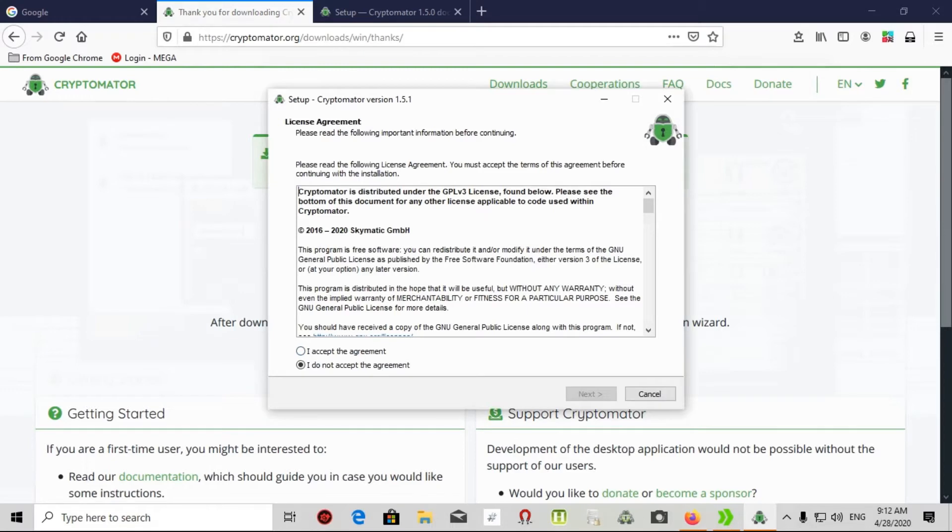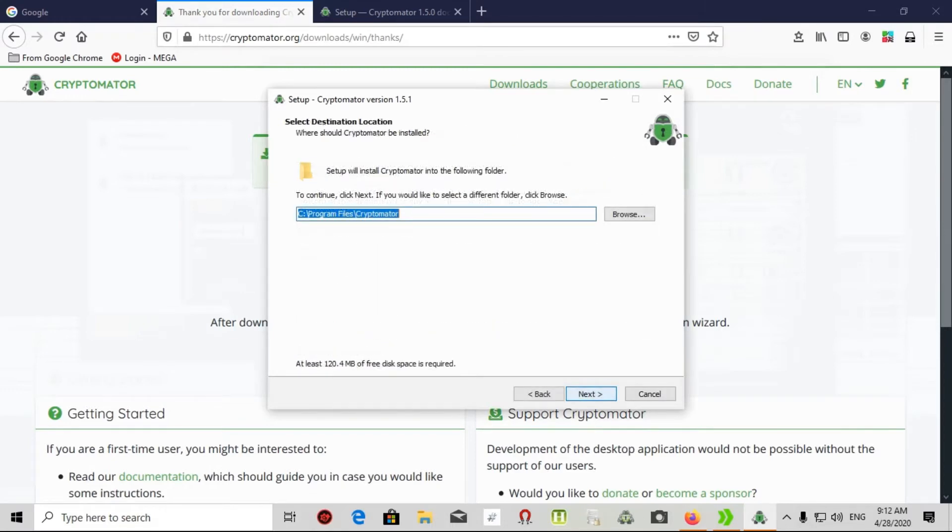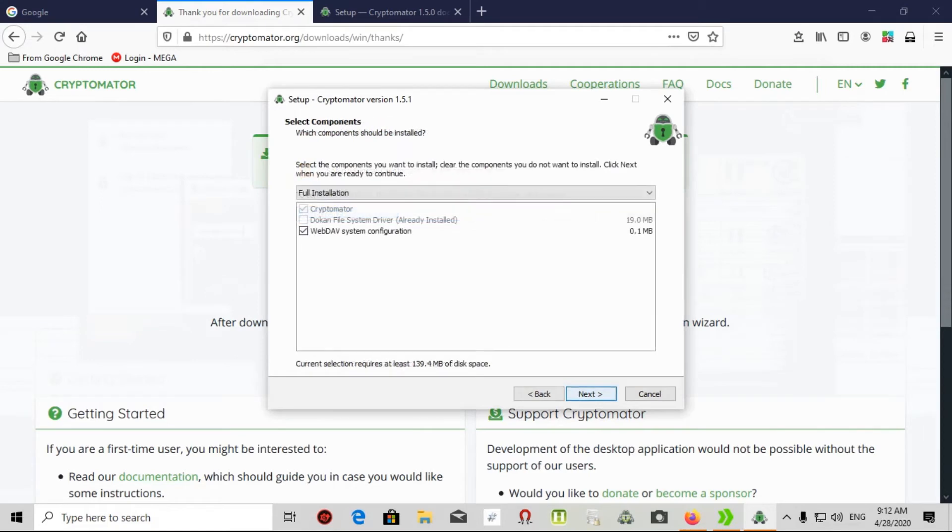This is a license agreement. I must accept that. Click next, next. That's a full installation, you should choose this. Next.